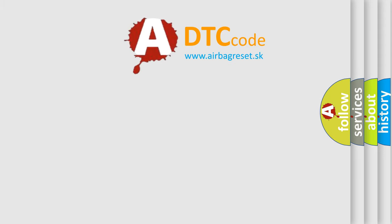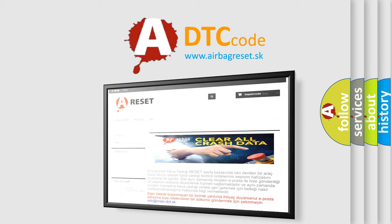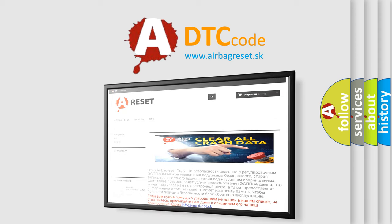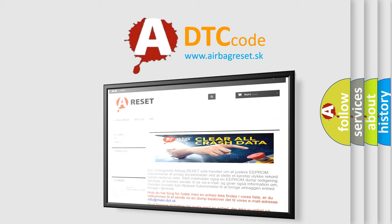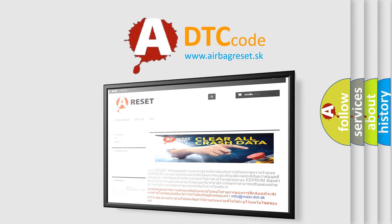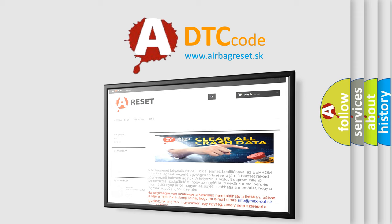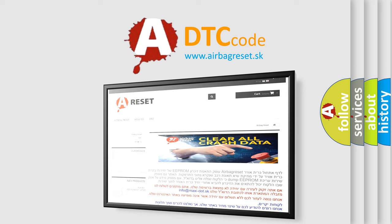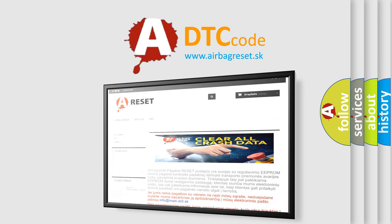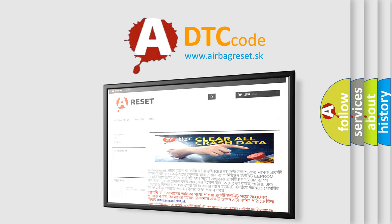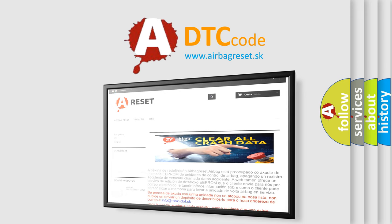The Airbag Reset website aims to provide information in 52 languages. Thank you for your attention and stay tuned for the next video. Bye.